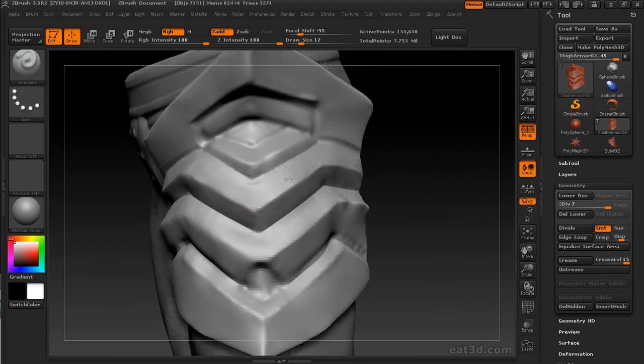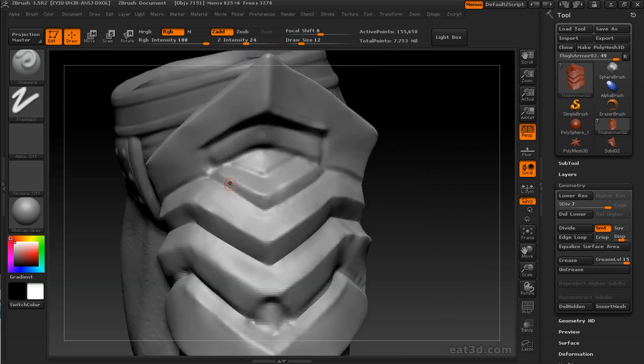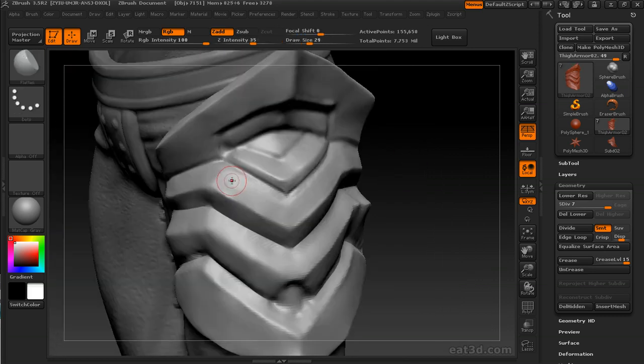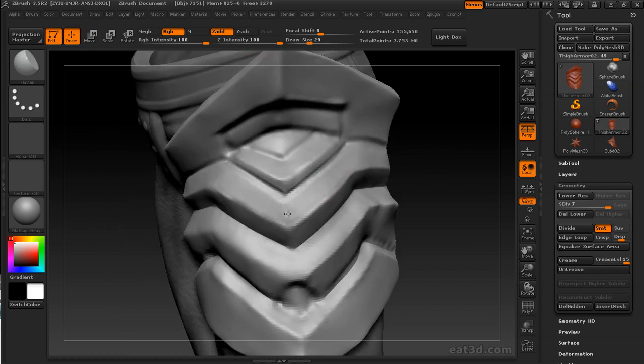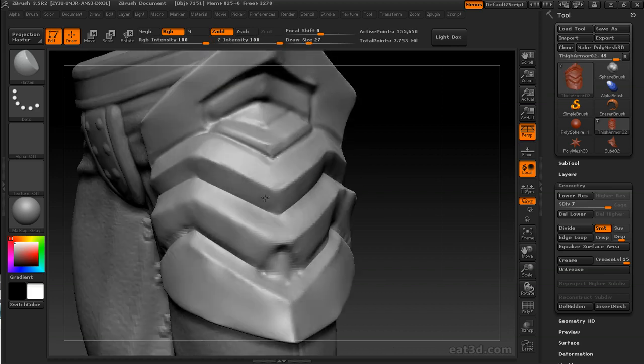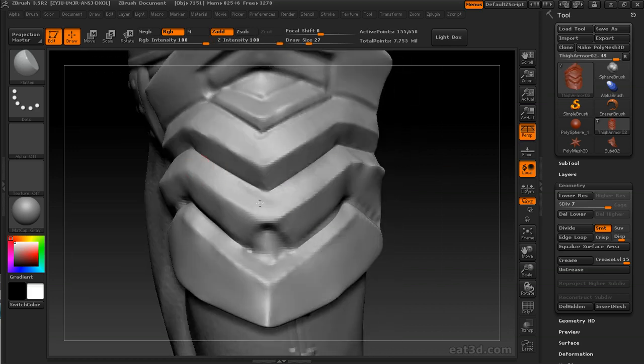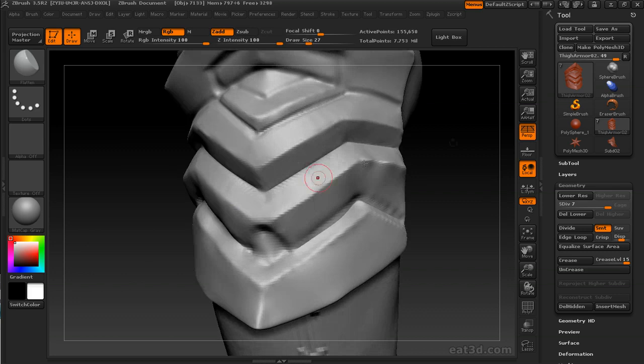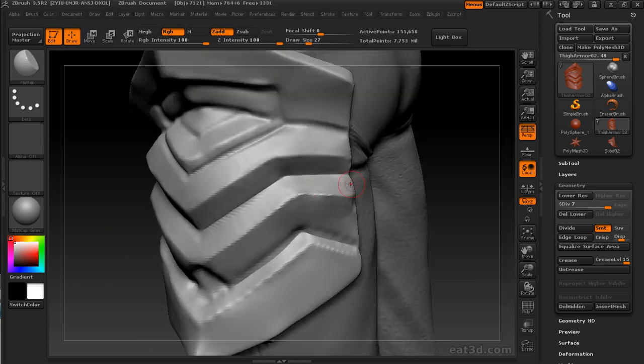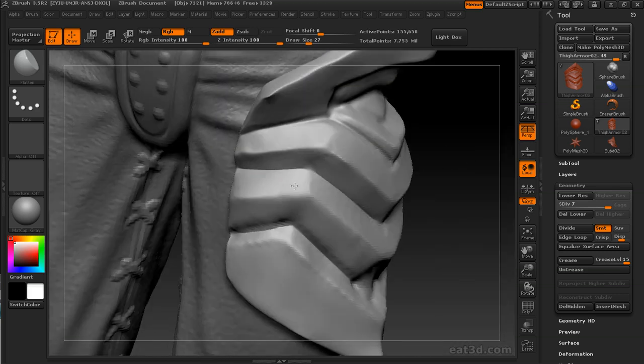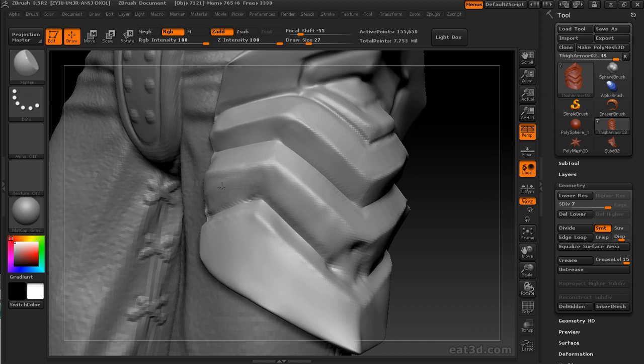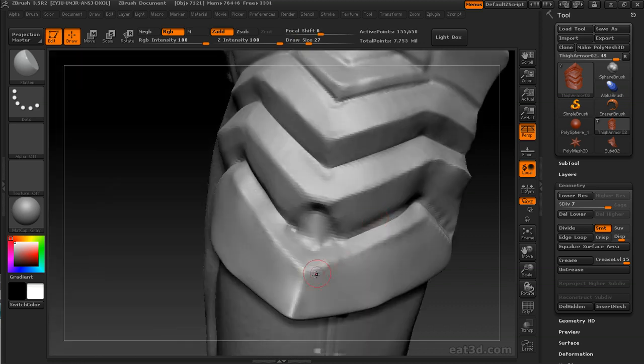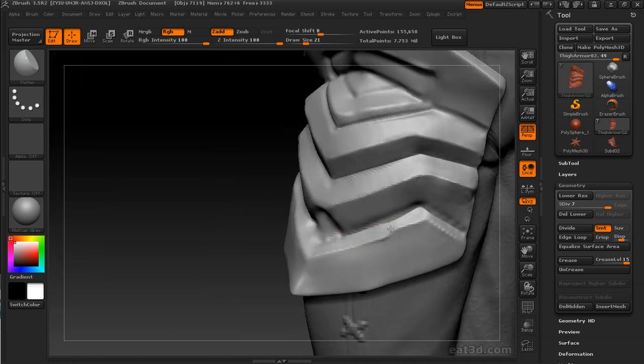The cool thing about this armor is it doesn't need to be perfect. However, if you were doing something specific like a Greco-Roman armor or something and you really needed nice smooth shapes, you'd have to be a little more careful than this. I can be a little sloppy, and that was actually by design.